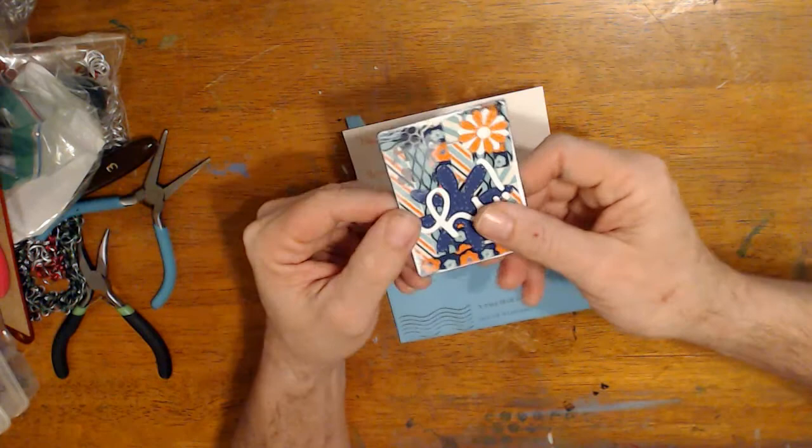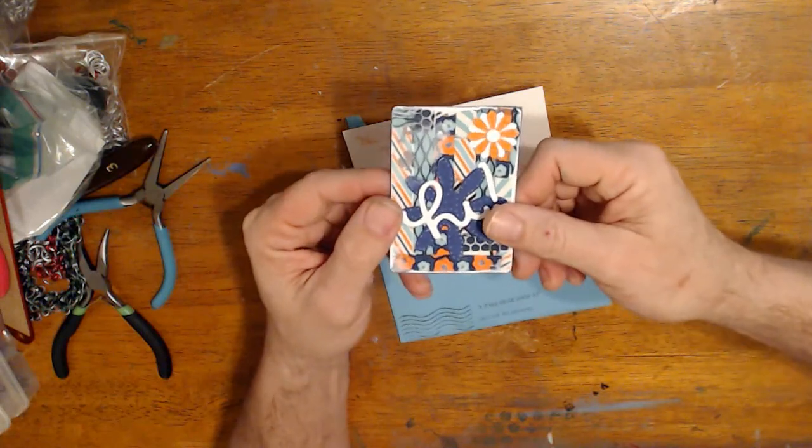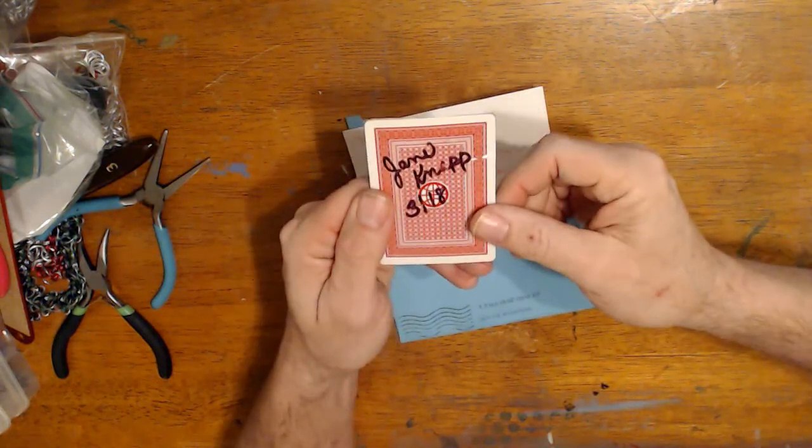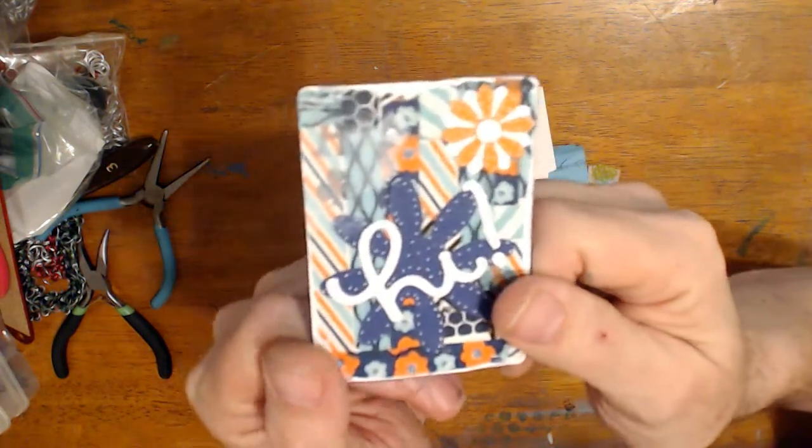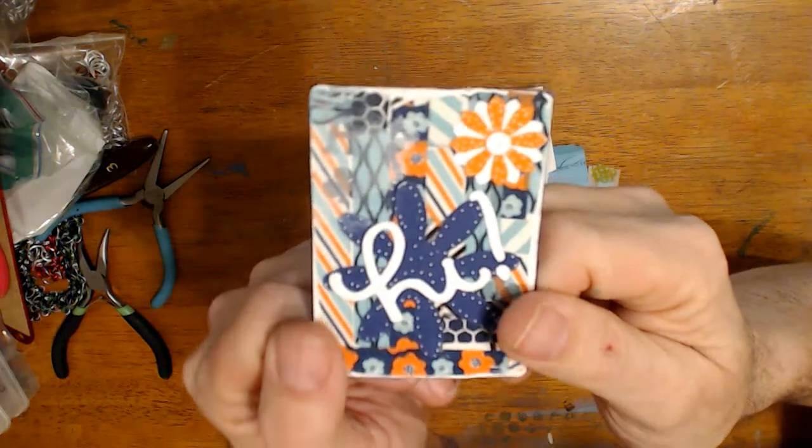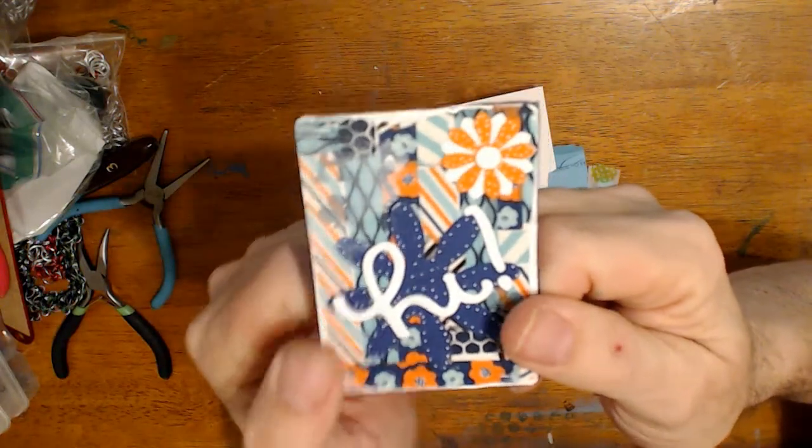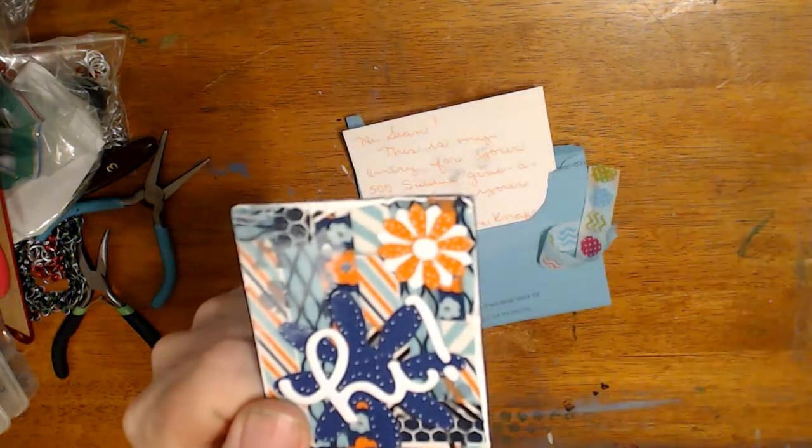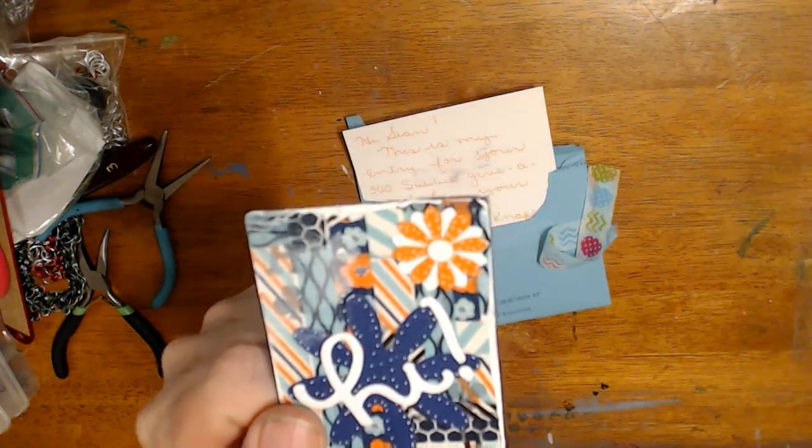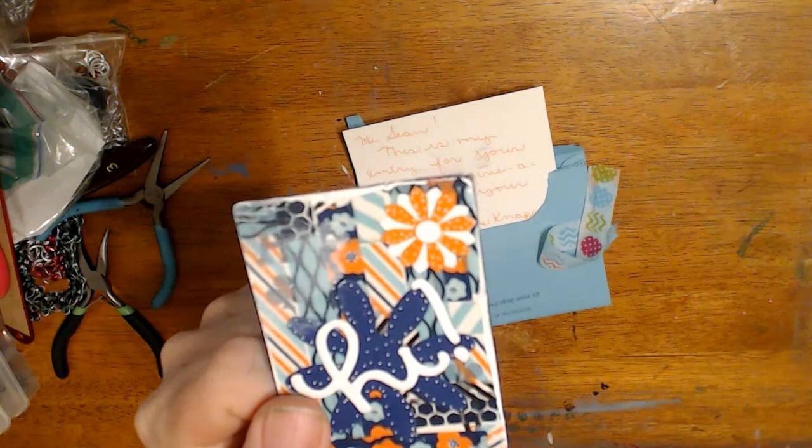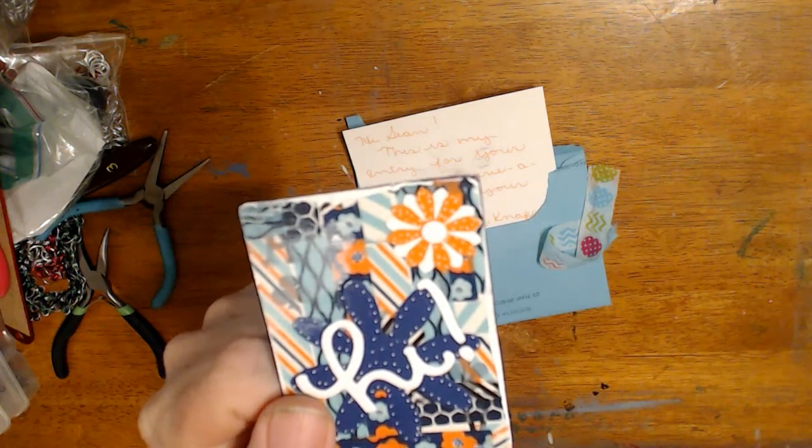So it says 'Hi' and it's on a playing card. So she gets five entries into the giveaway. It's as simple as that. So thank you very much, bye!